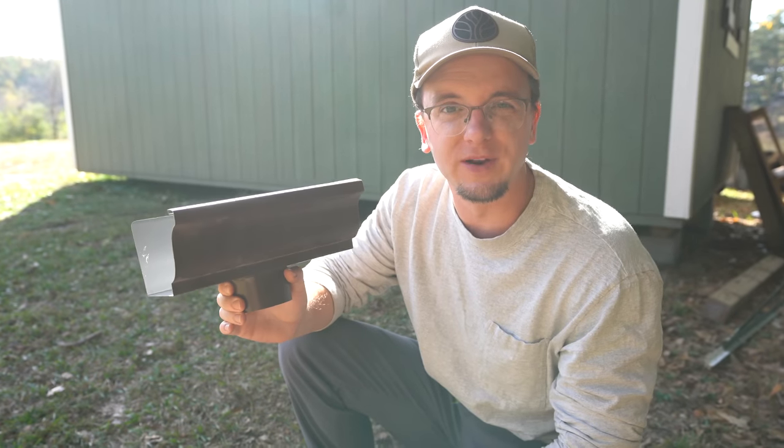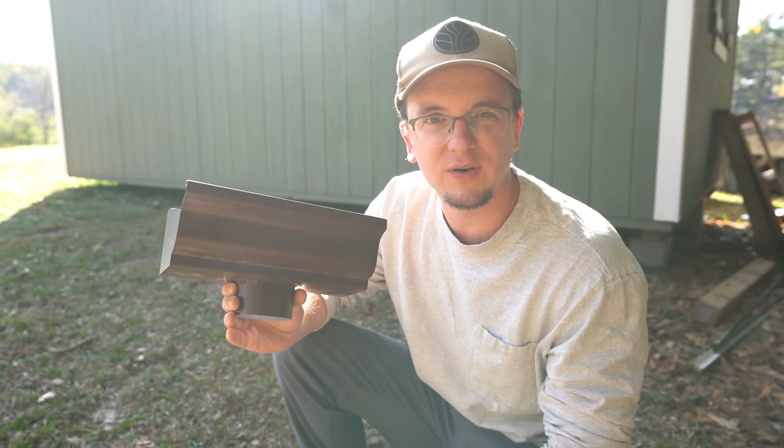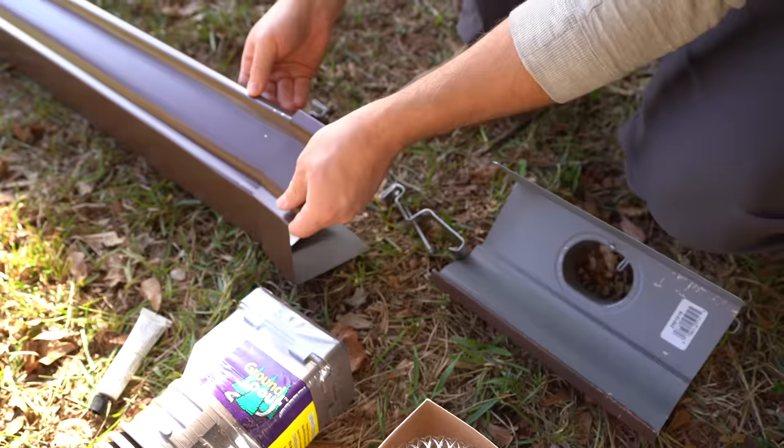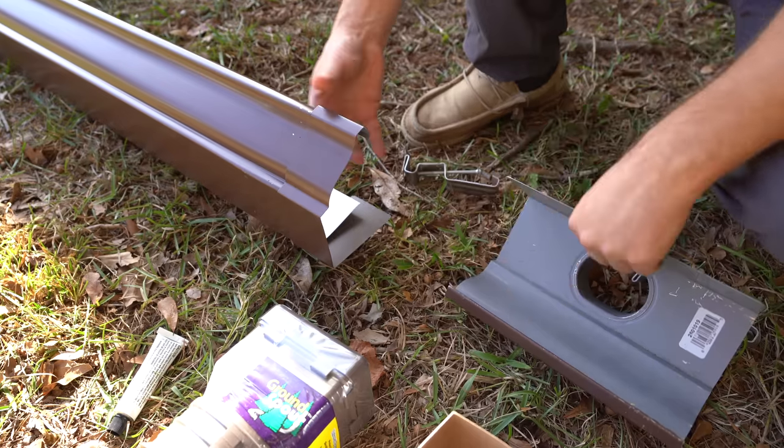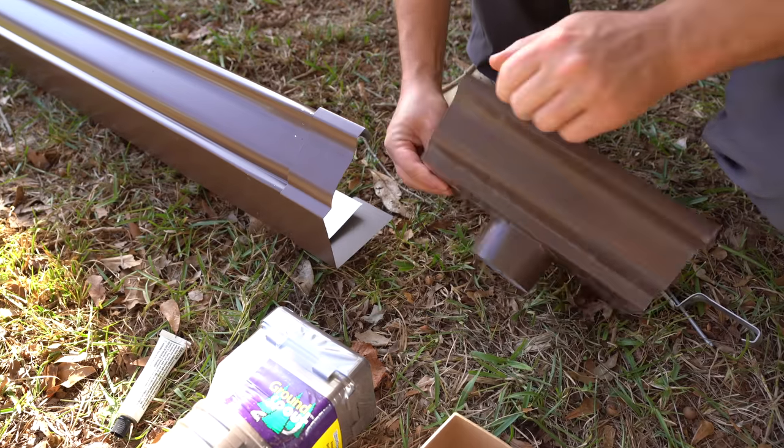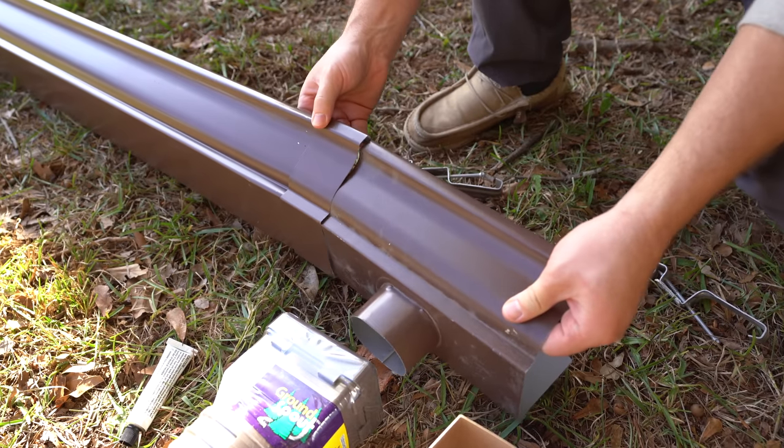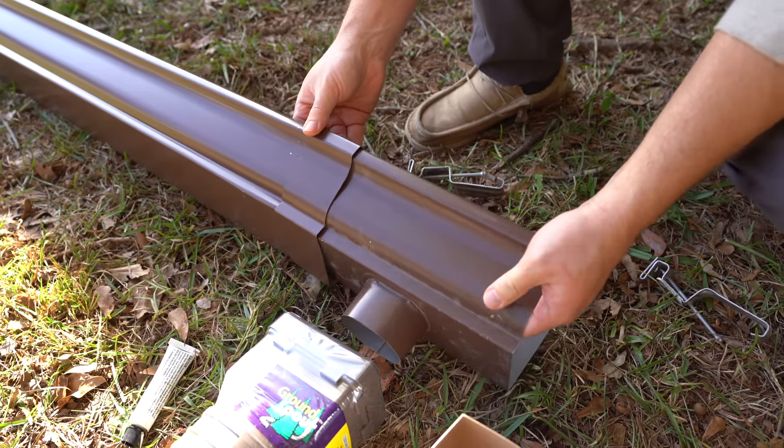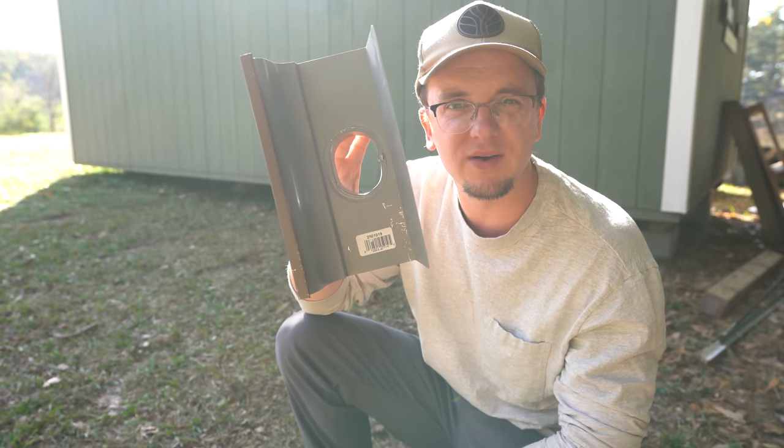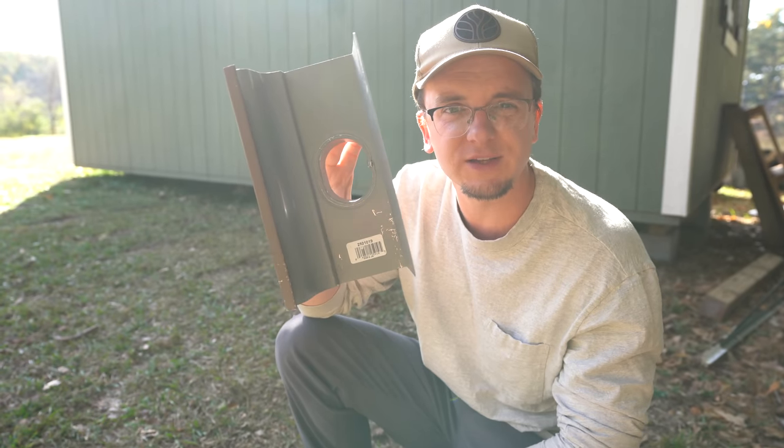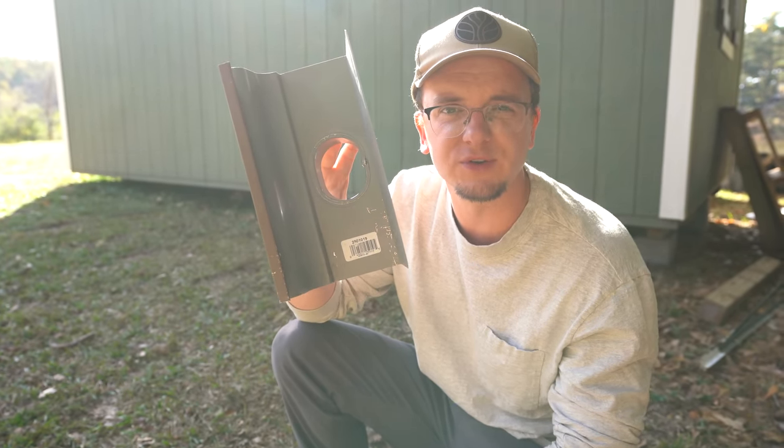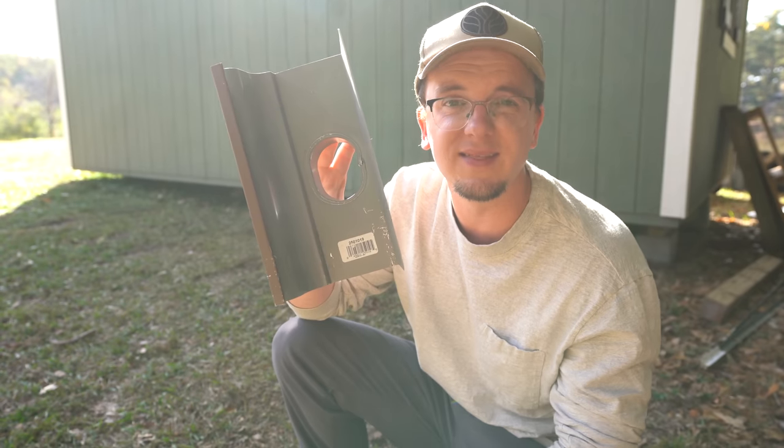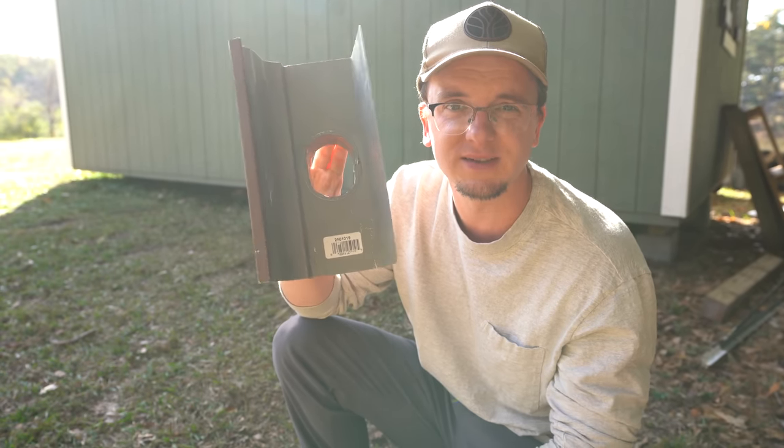This is the downspout connector. This downspout connector is at the very end of our gutter setup. The gutters are all going to be slightly tilted towards this so that all the water is funneled through here. This will then pipe the water down into a flexible pipe, which goes to the first flush diverter and then the actual rainwater storage tanks.